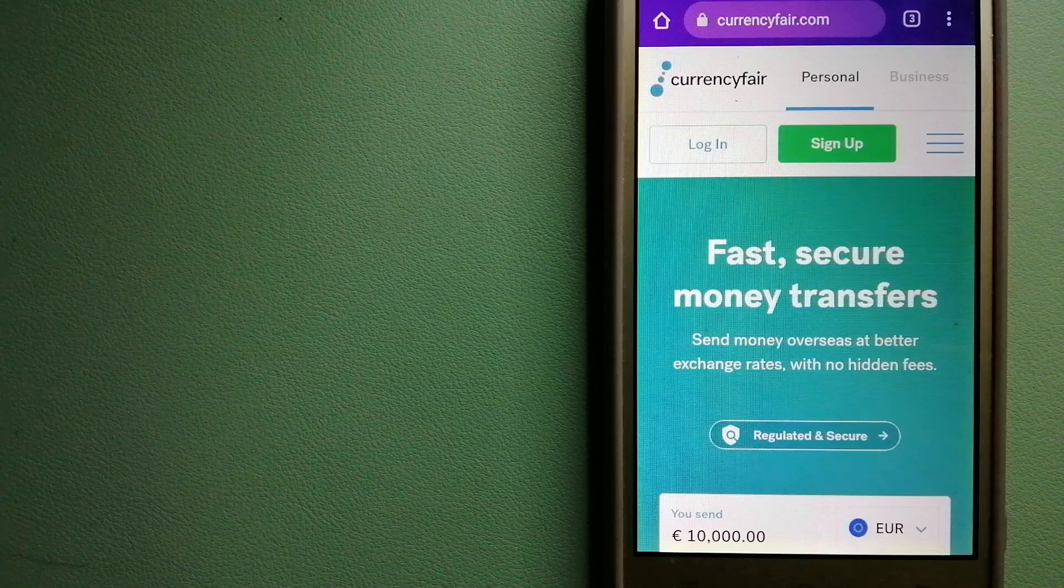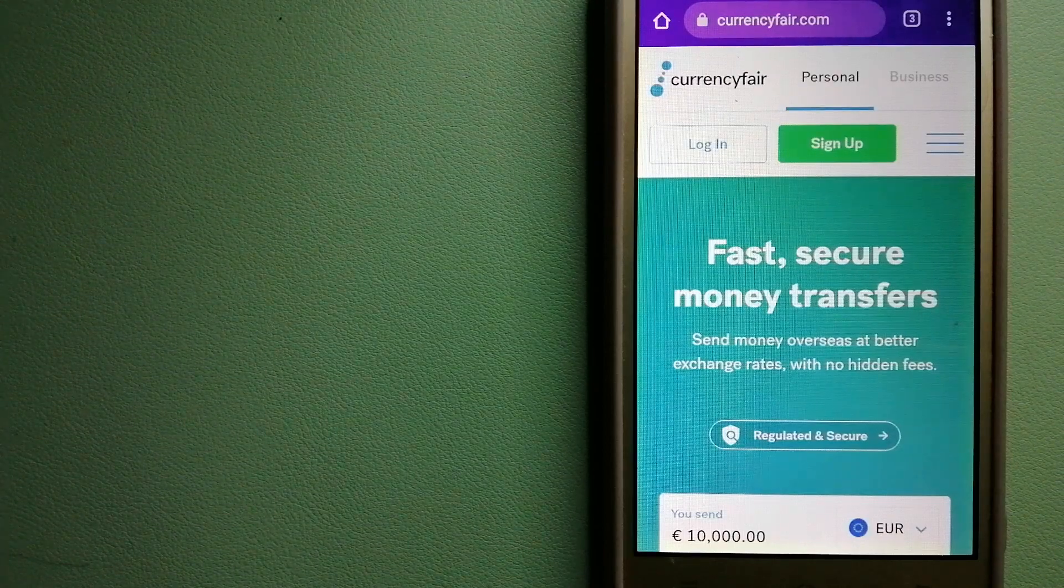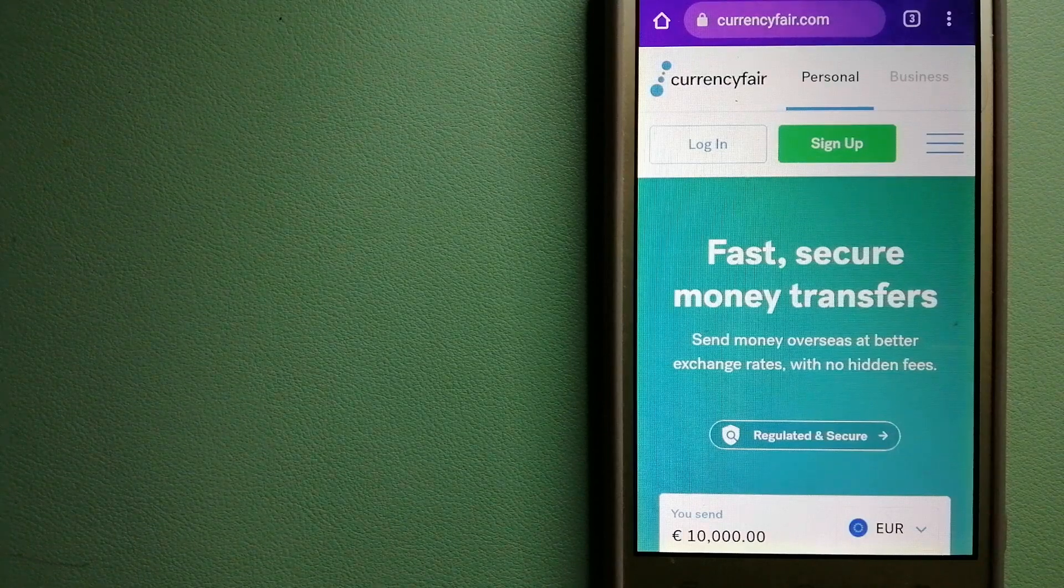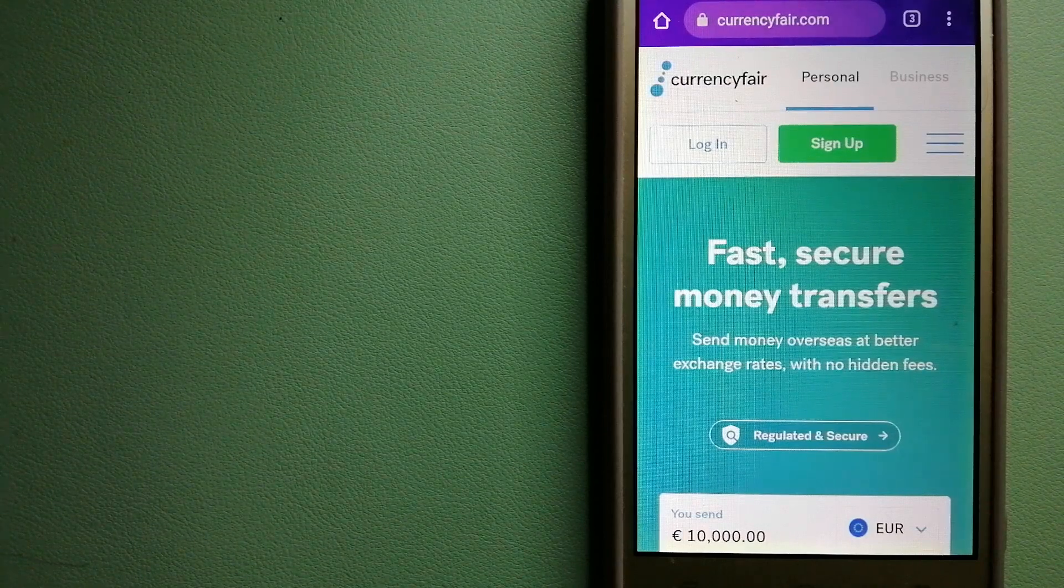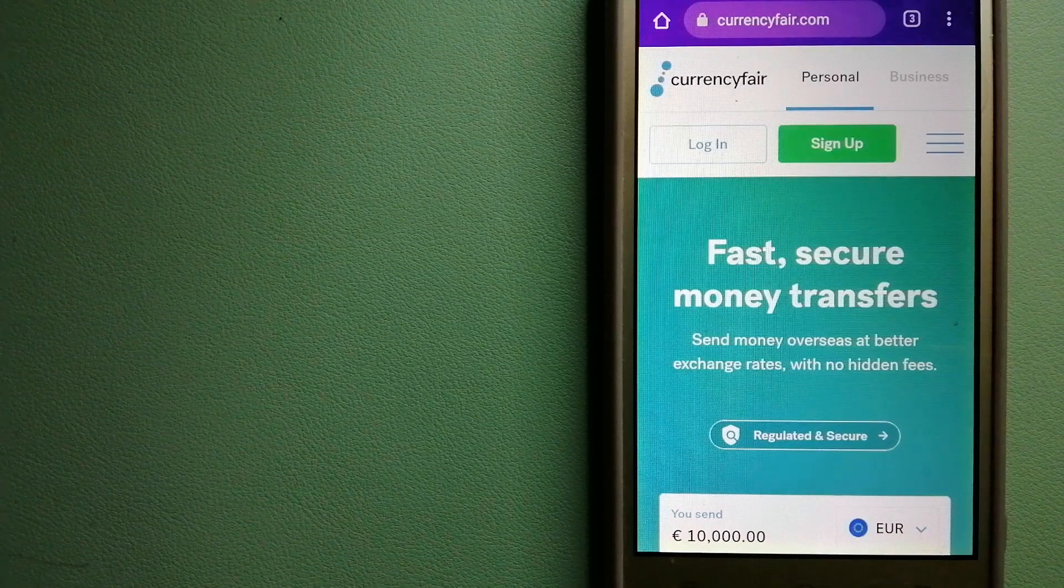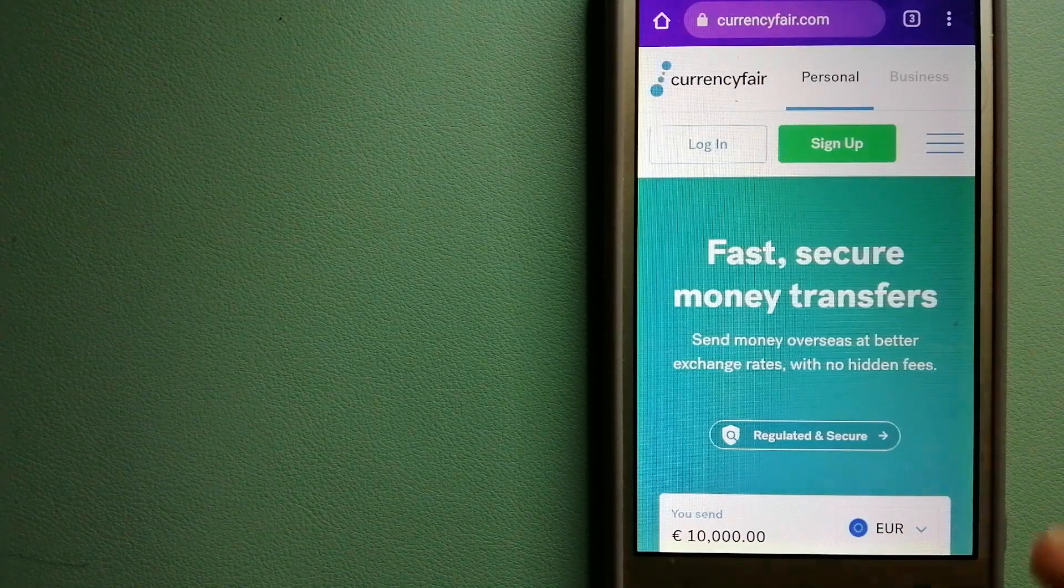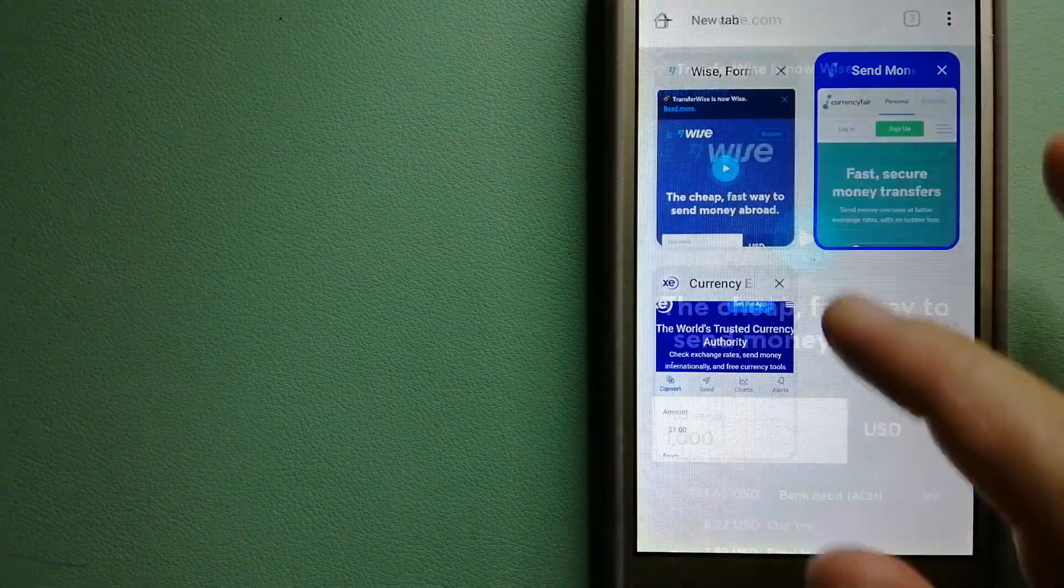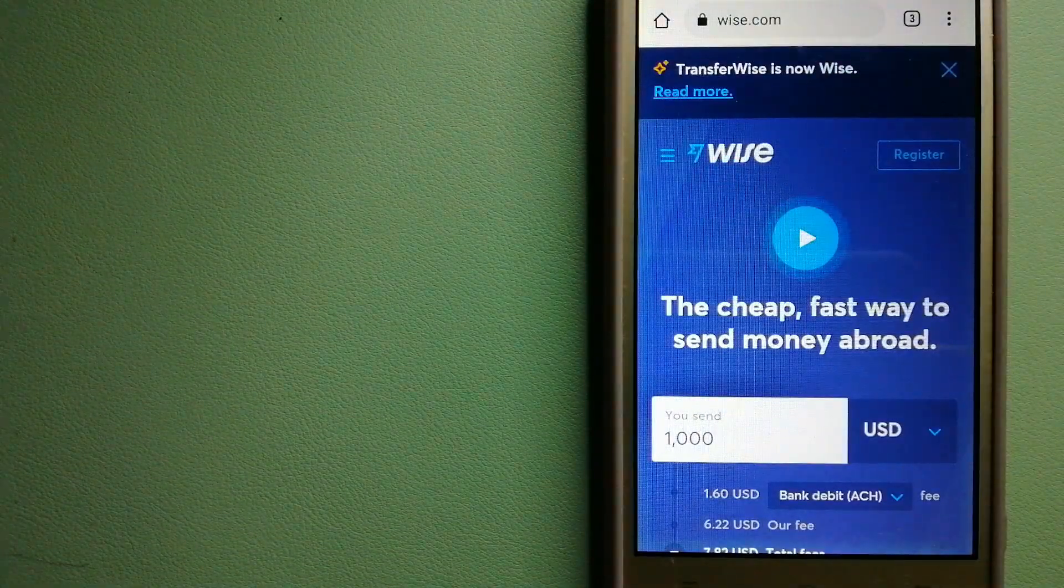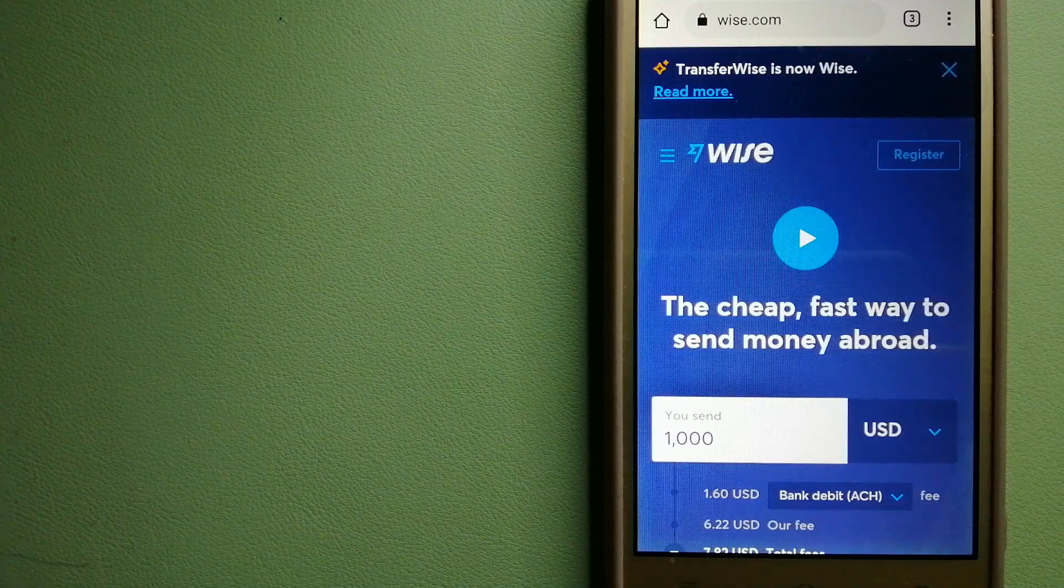accounts worldwide. It uses a unique person-to-person online marketplace to facilitate currency exchange between users in a simple and anonymous fashion. For more information on CurrencyFair, just check the video description. Our second option is Wise, formerly